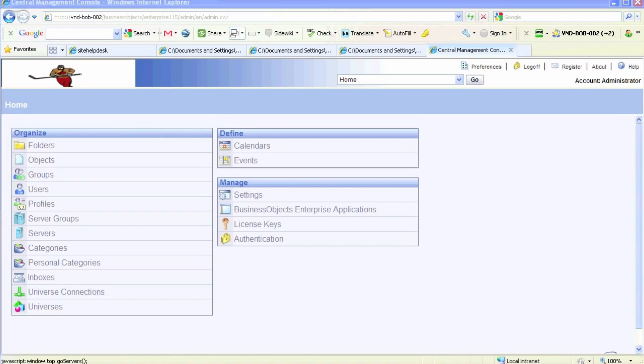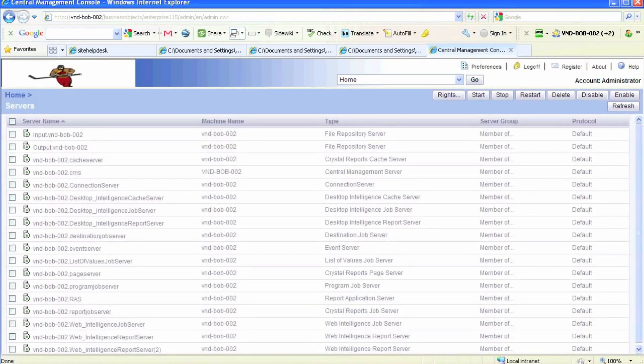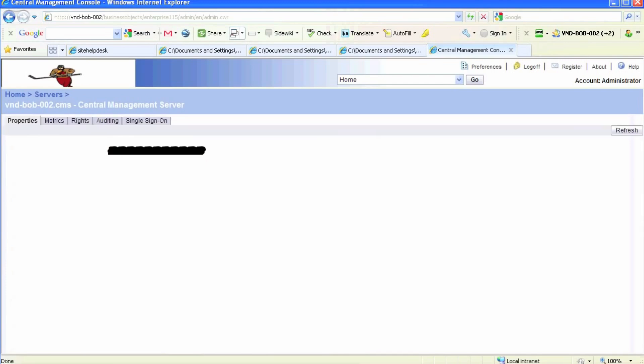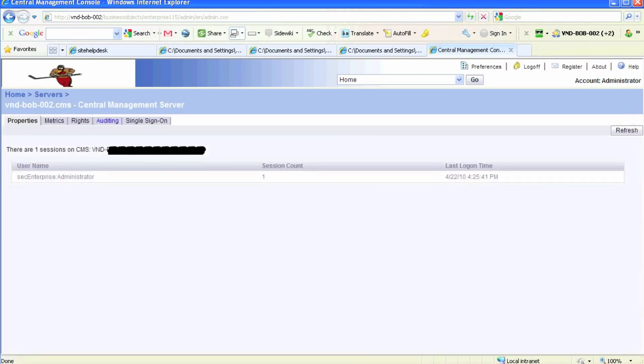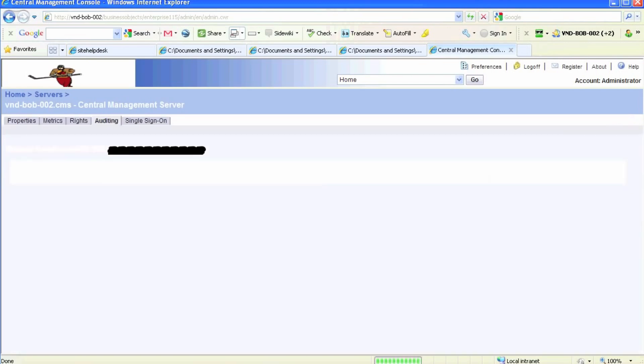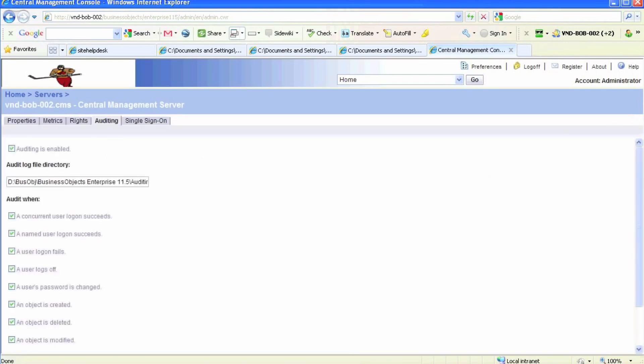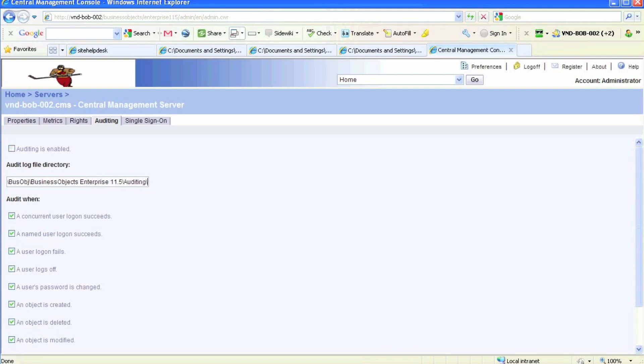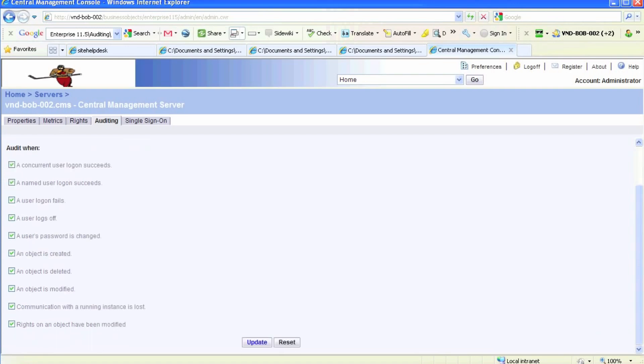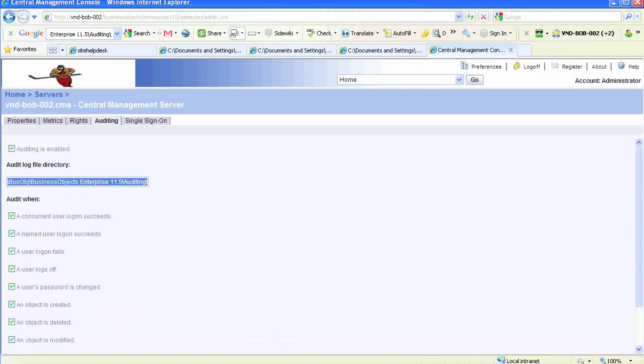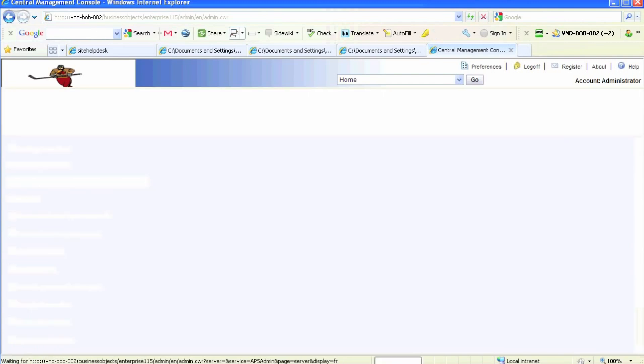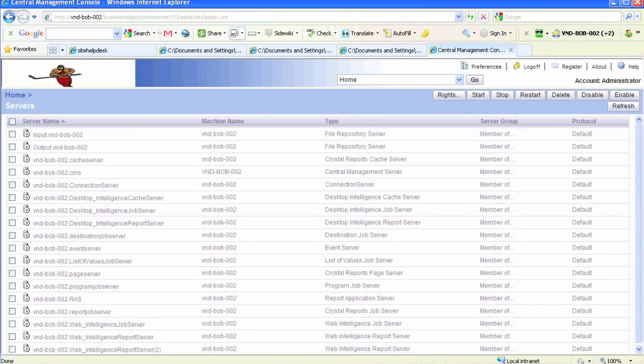We're going to start off with CMS and you'll see that there are several types of detailed audit auditing options available. The location for the log file is automatically set by Business Objects, so you don't have to manually set it. We'll go on to a desky server and see some of the auditing features that are available here.